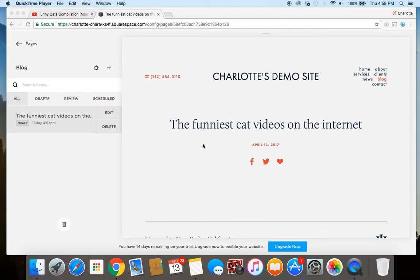Squarespace lets you use videos in many different ways on your website. For example, you can add videos to video blocks, to gallery blocks, gallery pages, cover pages, and even as banners for certain templates. This video in particular is going to show you how to add videos to either a regular page on your website or into a blog post, and in either case we're going to use the video block feature.